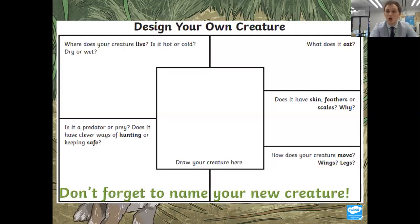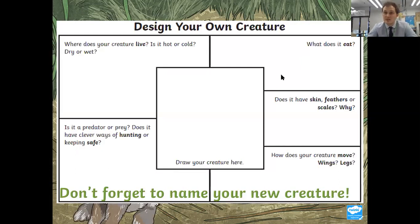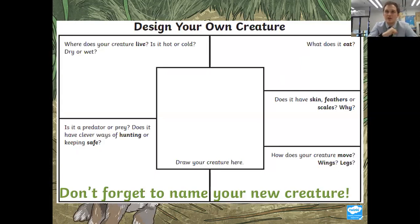Does your creature live in a hot place, a cold place, a dry place, a wet place? What does it eat? We're going to learn some new keywords here. Is it a carnivore? That means it eats meat. Is it a herbivore? That means it eats plants. Or is it an omnivore? That means it eats a bit of both — some plants and some meat.